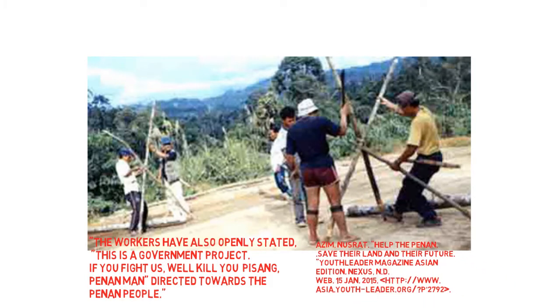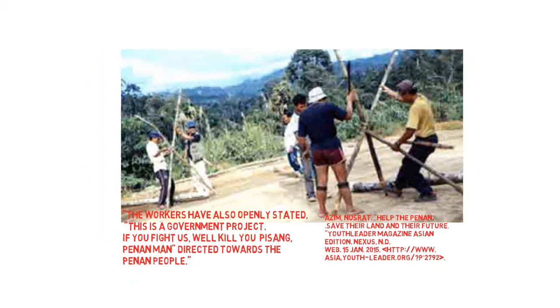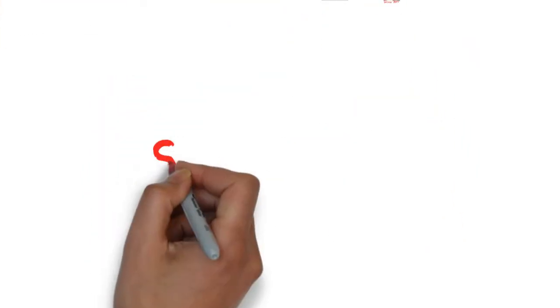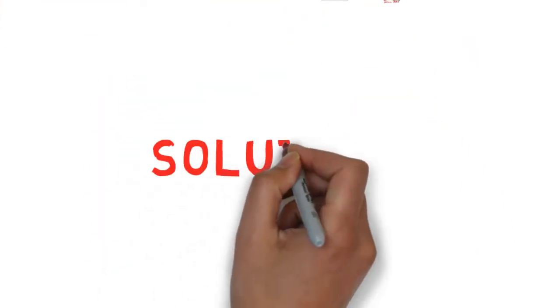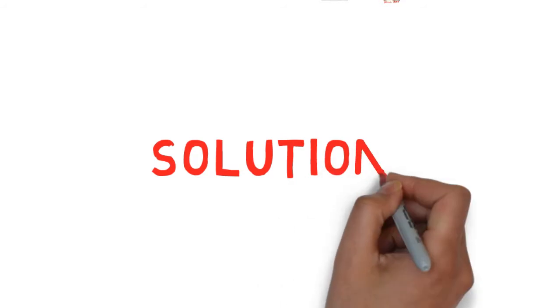But that is not all. With the logging companies cutting down the rainforest, the Penan people are faced with the serious issue of being unable to sustain themselves. When the companies cut down the trees, this causes the Penan people to lose walking trails that have been used by generations and generations.